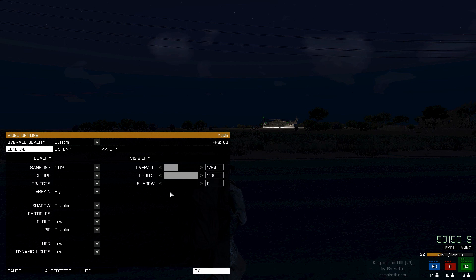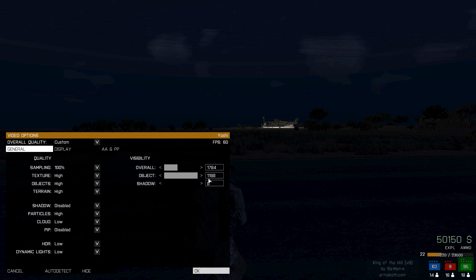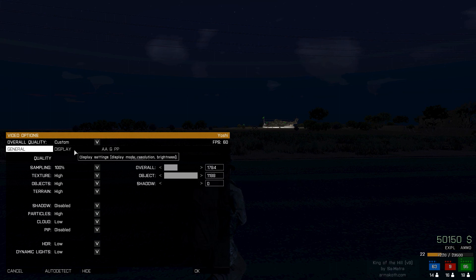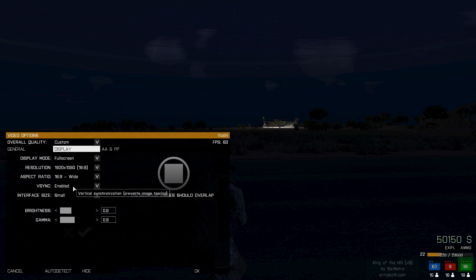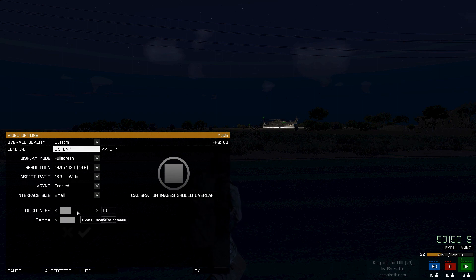My objects distance is 1188. I was trying to explain this to my friend and his numbers were different when he moved the bar — kind of strange, but if you look at where the bar is positioned, my settings are roughly the same. Shadows are completely 0 off on all counts. Full screen at 1920 by 1080. Aspect ratio is 16 by 9. VSync is enabled and interface size is small. Brightness is 0.8 and gamma is 0.9 — same as Arma 2, turn it up or down to your preference.